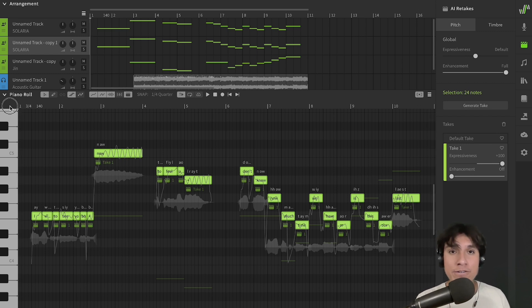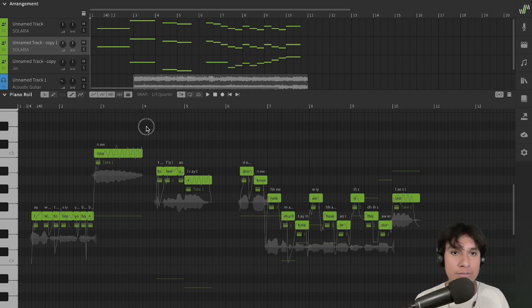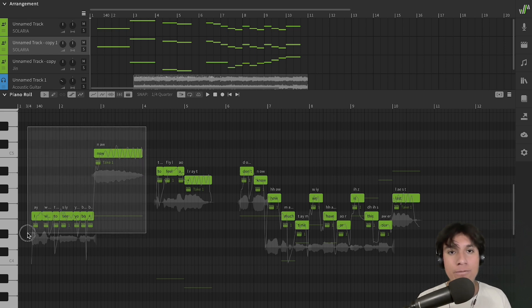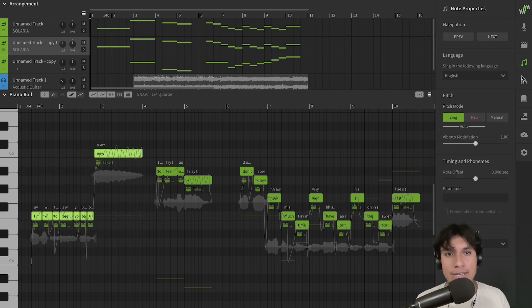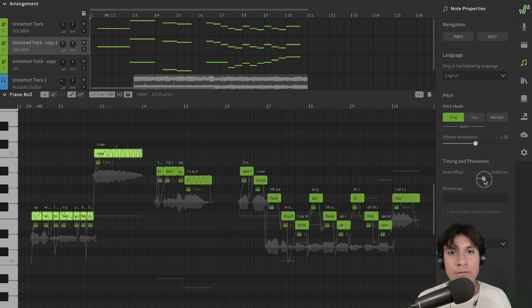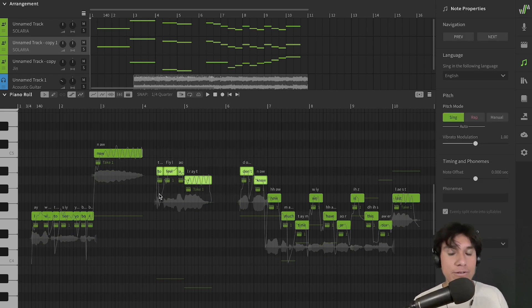But you know, sometimes a second take don't fit perfectly in time with the first one. So, we can select a few notes, go over to the note properties panel, and adjust the note offset. We can apply different offsets to different notes in order to have a better result.